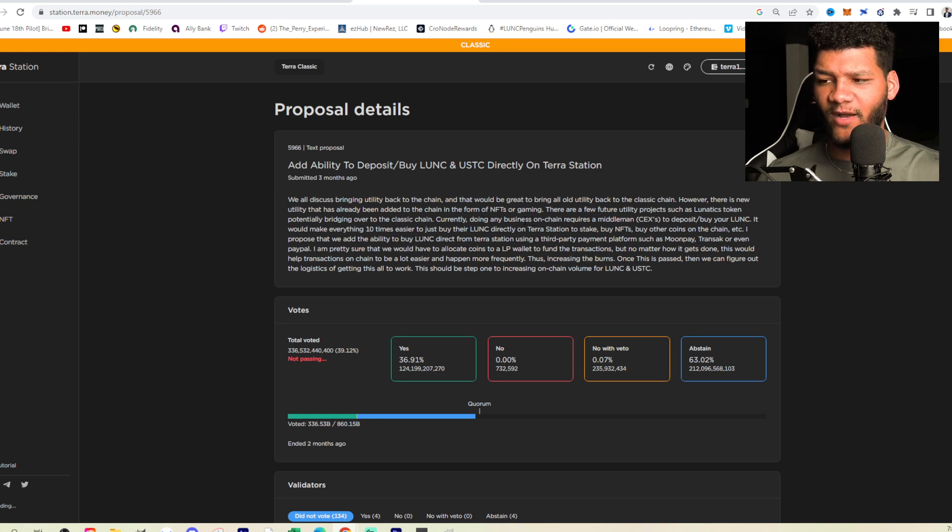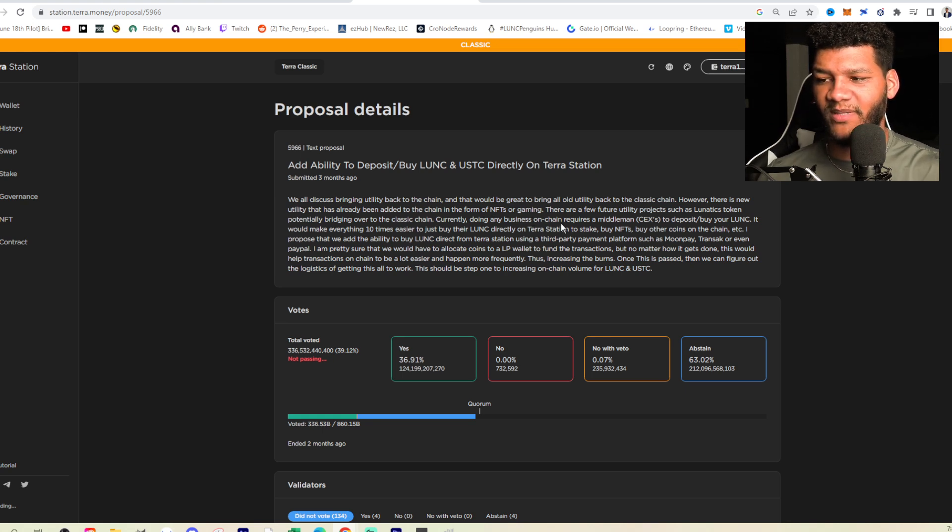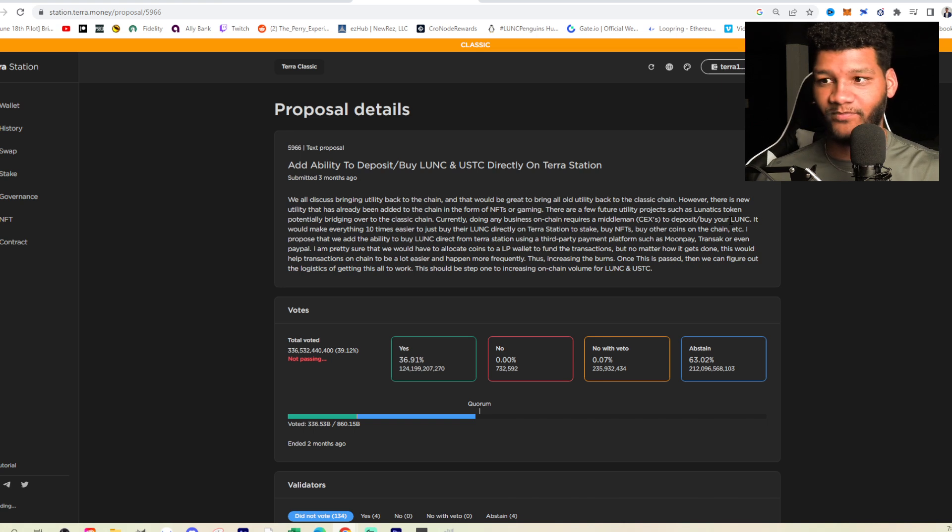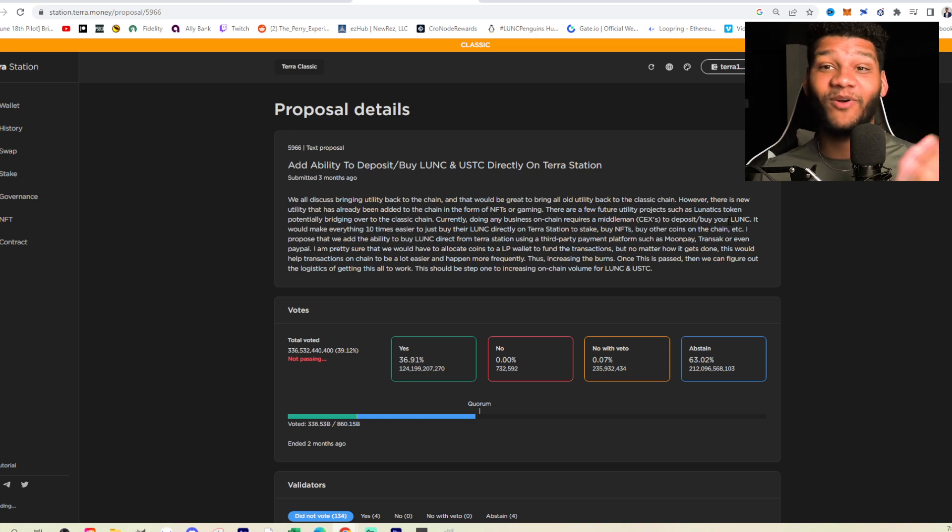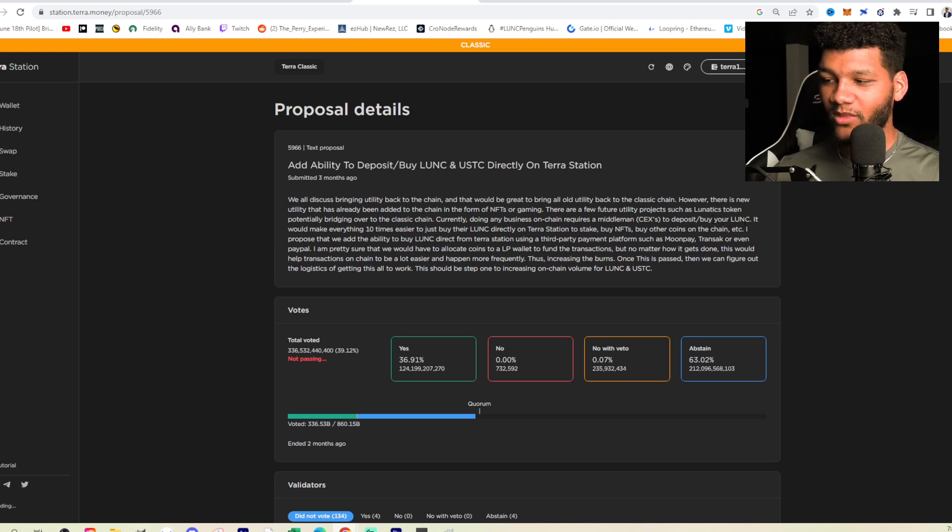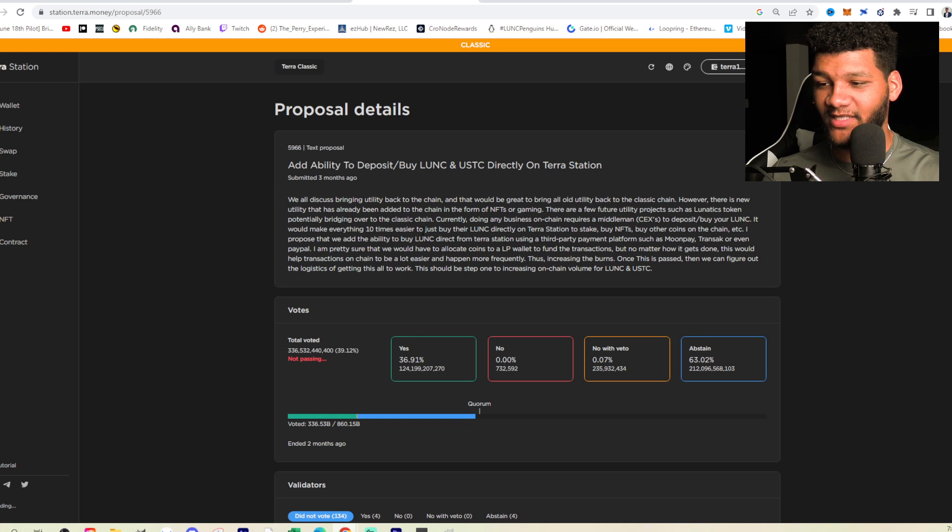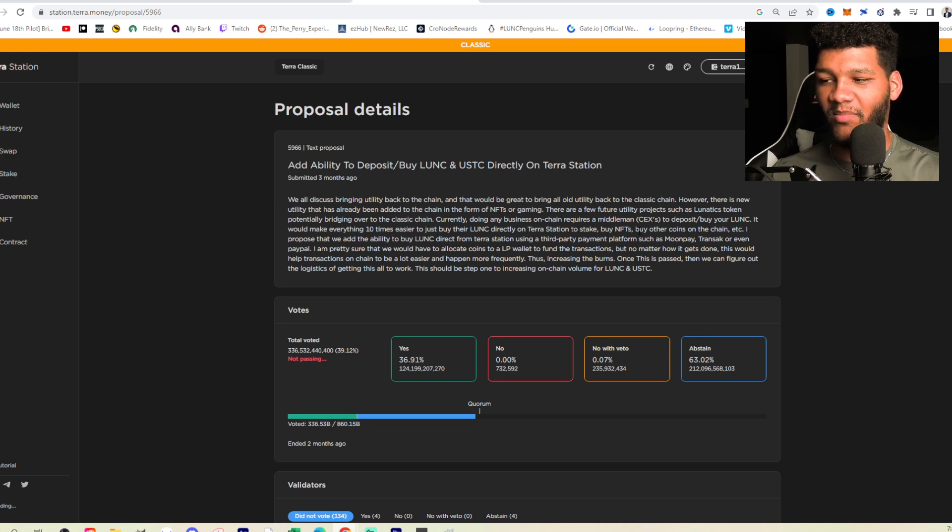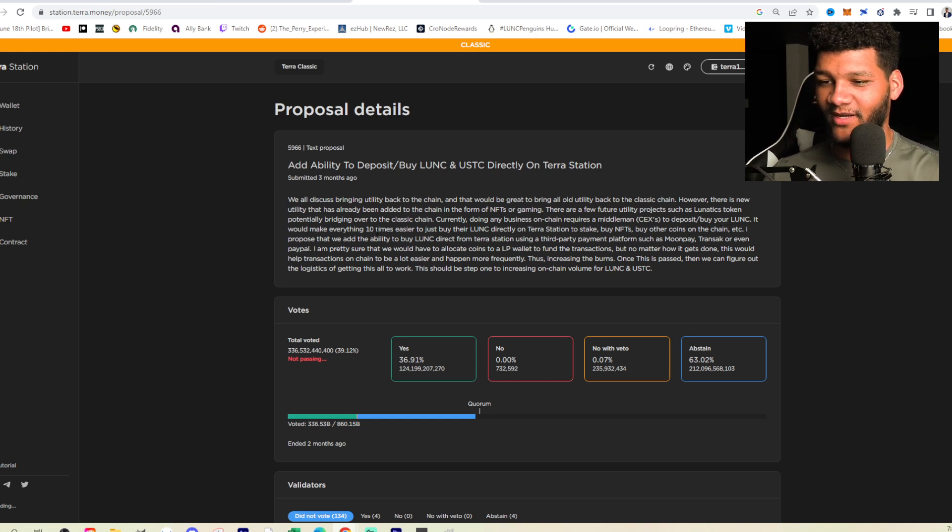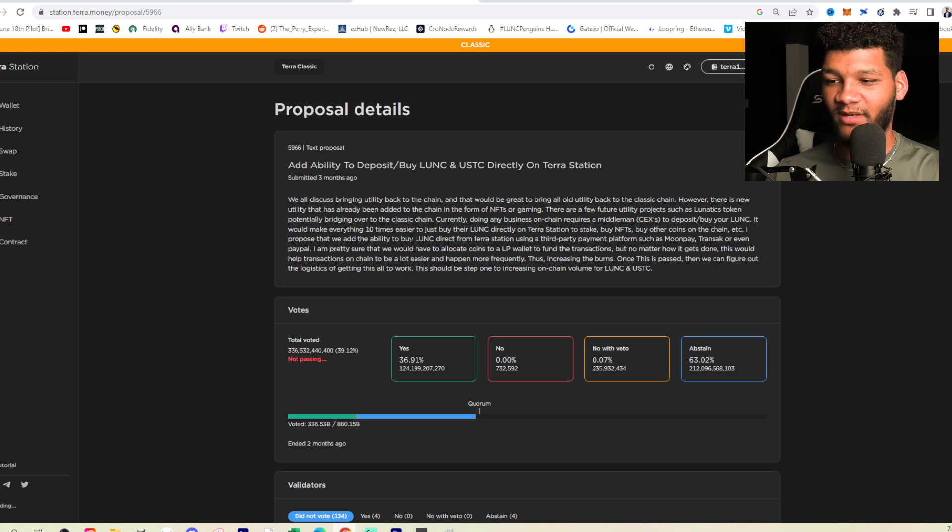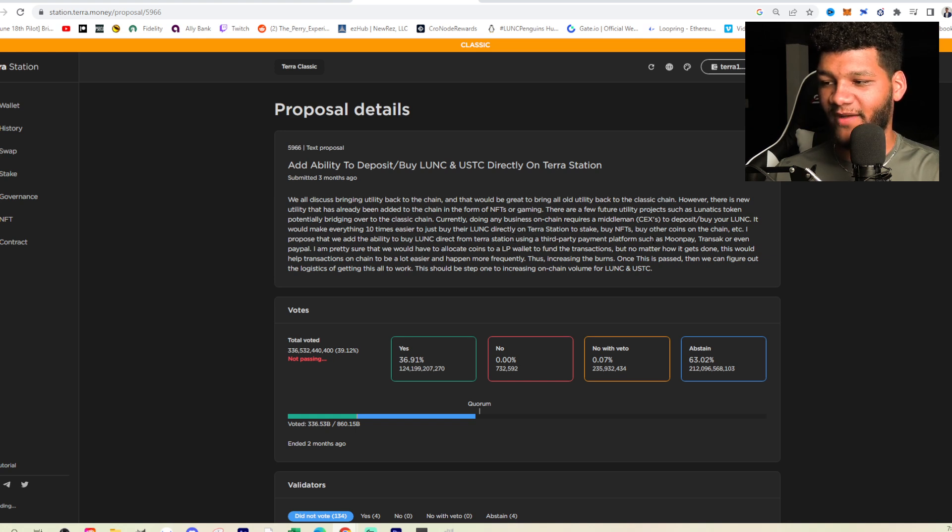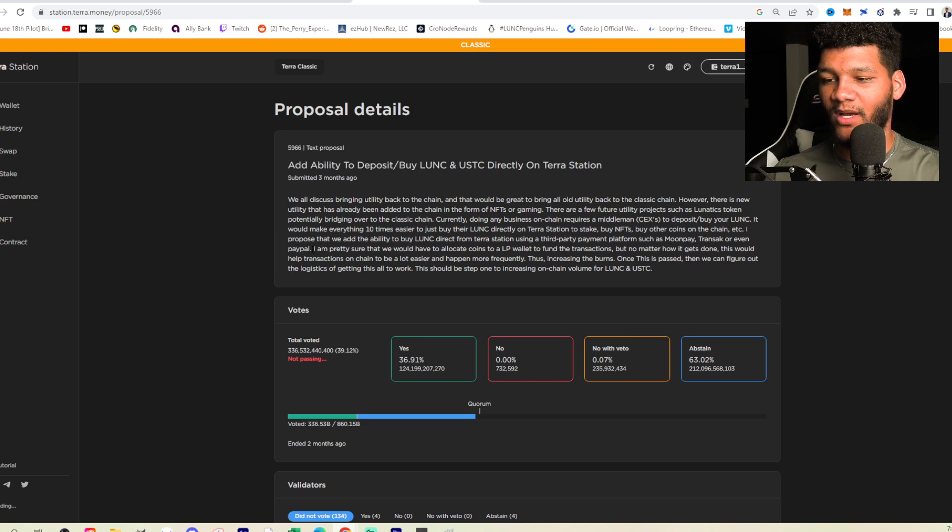Currently doing any business on chain requires a middleman CEXs to deposit slash buy your Lunatic. It would make everything 10 times easier to just buy their Lunatic directly on Terra Station to stake, buy NFTs, buy other coins on the chain, et cetera. I propose that we add the ability to buy Lunatic directly on Terra Station or from Terra Station using a third-party payment platform, such as MoonPay, Transact, or even PayPal.